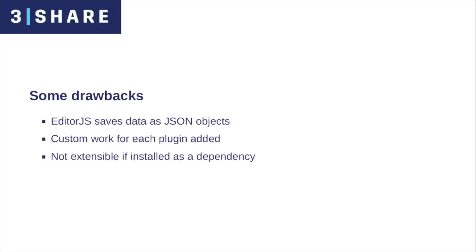Even though the component is functional and can be used within an AEM project, there are some drawbacks.